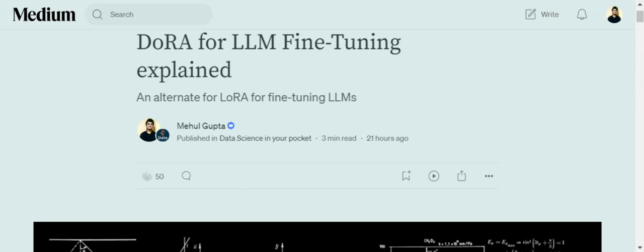If you don't know, LoRA is a fine-tuning method which helps you save resources, save computational power, and do fine-tuning of LLMs faster without taking much of a hit on performance. Now there are certain limitations that have been found in the LoRA methodology, and due to this, an enhancement over it, DoRA, that is Decomposed LoRA adaptation, has been introduced.